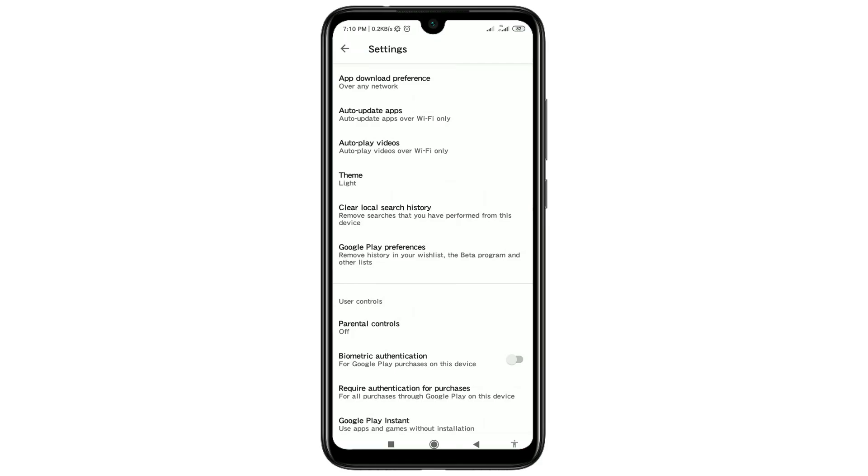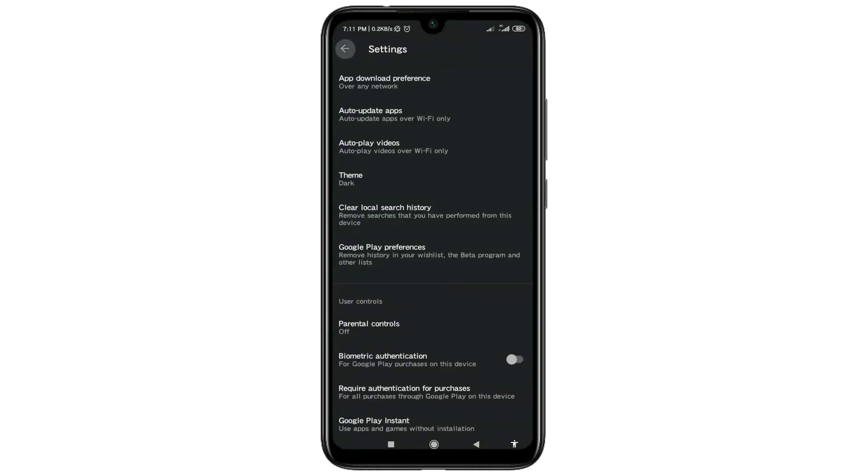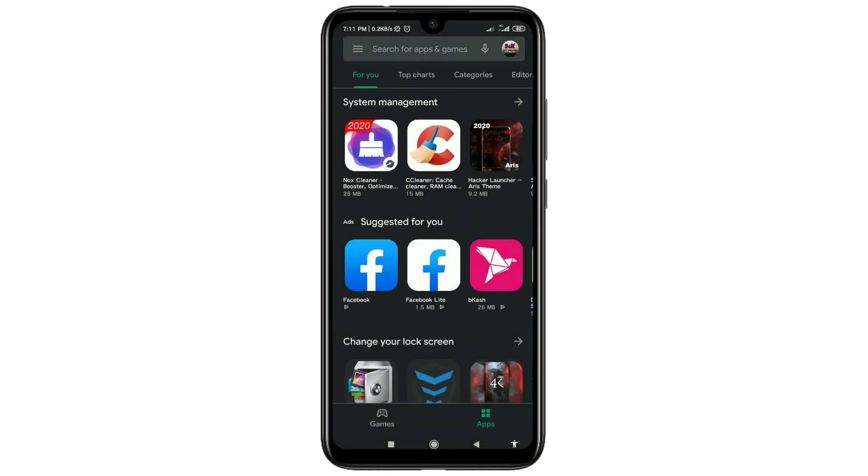Then click on the dark option and your Play Store will be in dark mode. So this is the video. Thank you so much for watching this video. If you face any kind of problem, please let me know. I'll try my best to help you. Thanks.